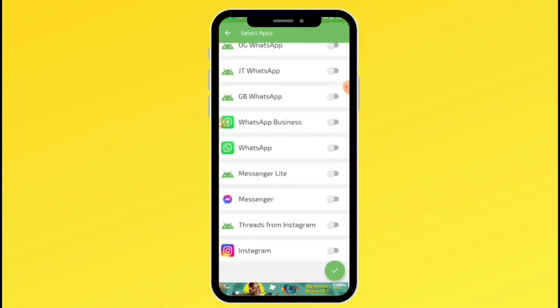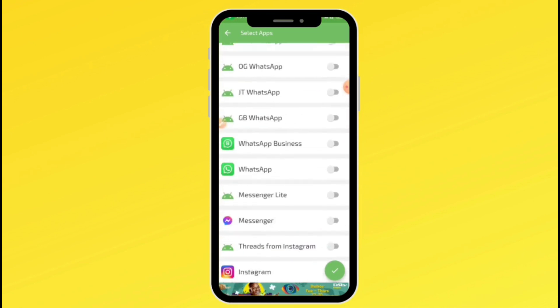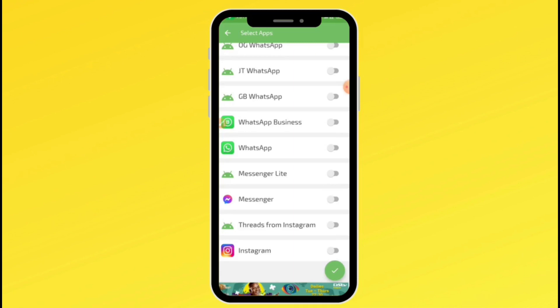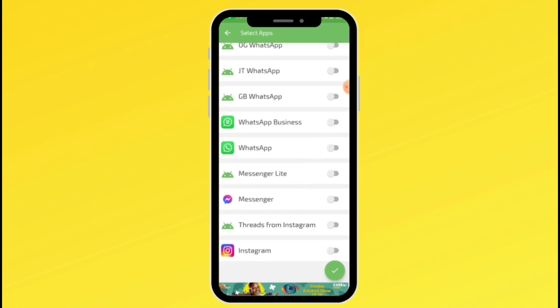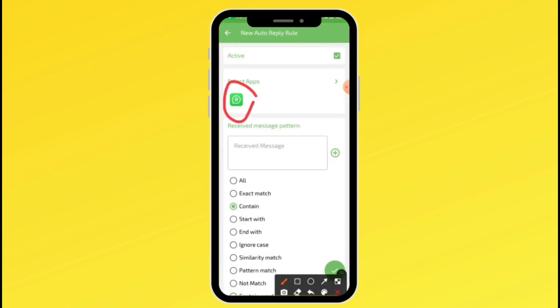This autoresponder app works for almost all social media platforms. You want to select and turn on the platform you want to set up your autoresponder for — is it WhatsApp Business or official WhatsApp? I'll set it up for WhatsApp Business, so I'll toggle WhatsApp Business and click the check icon. If you want to use official WhatsApp, just select that instead.